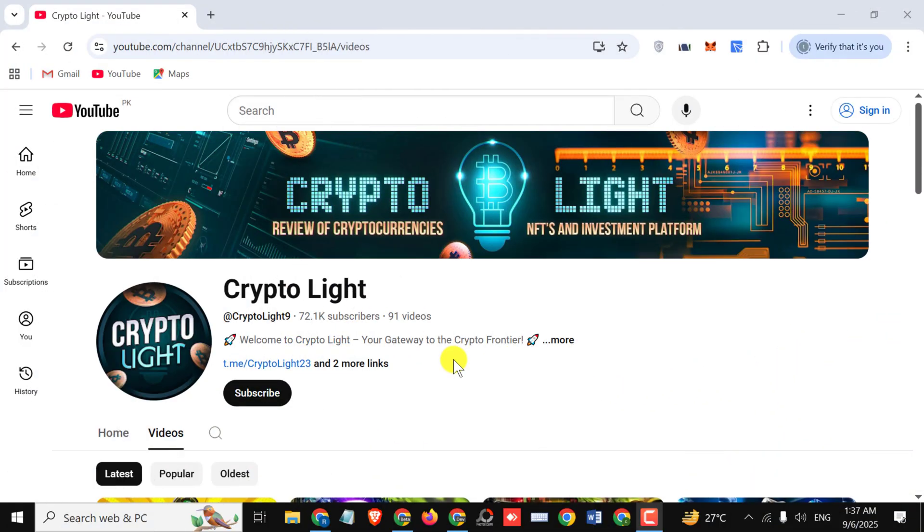Hey everyone and welcome back to my channel Crypto Light, hope you're doing great. So finally I'm here to tell you about an amazing project, but before starting the video I'd like to ask you that if you're new to my channel, kindly subscribe and hit the bell icon for further notifications.